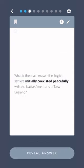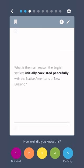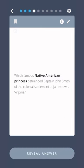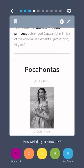What is the main reason the English settlers initially coexisted peacefully with the Native Americans of New England? For trade and bartering. Which famous Native American princess befriended Captain John Smith of the colonial settlement at Jamestown, Virginia? Pocahontas.